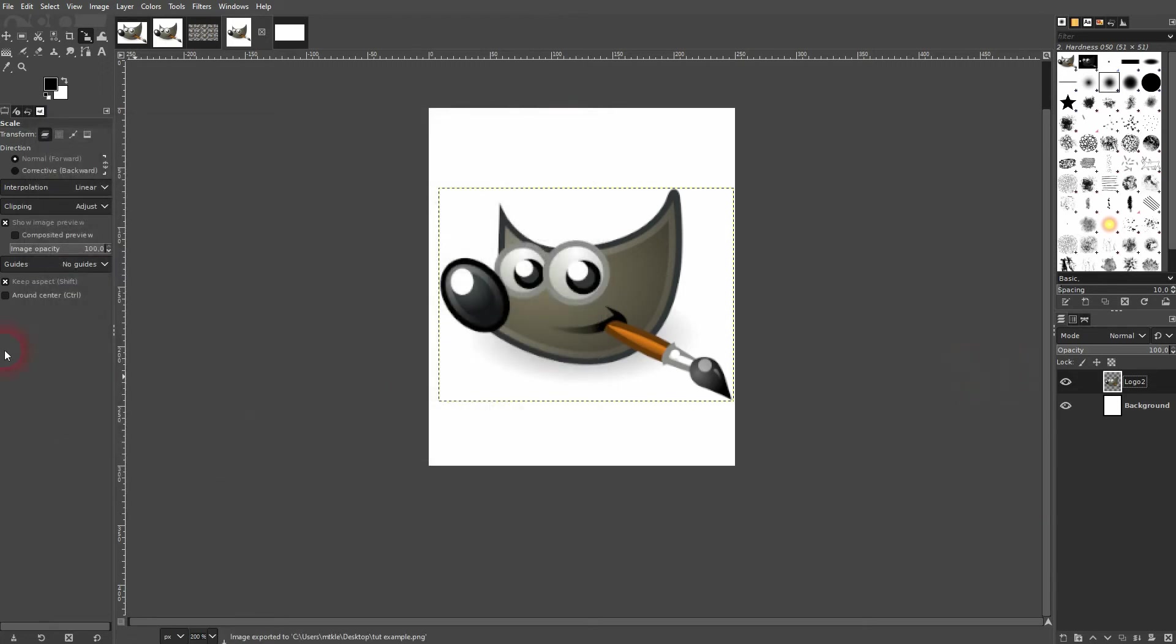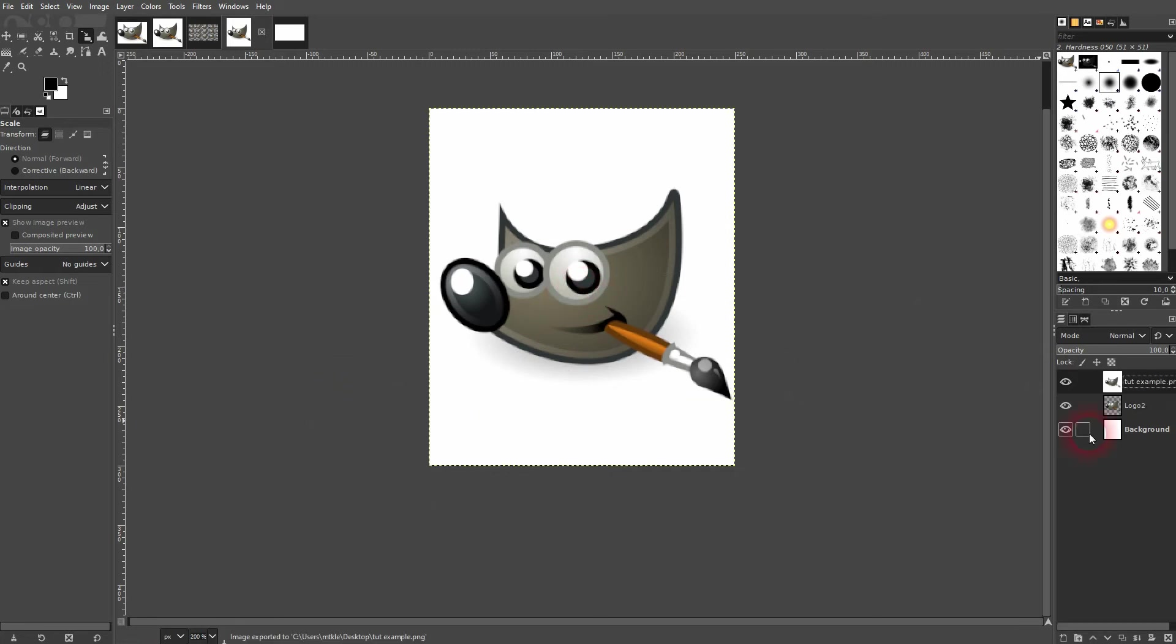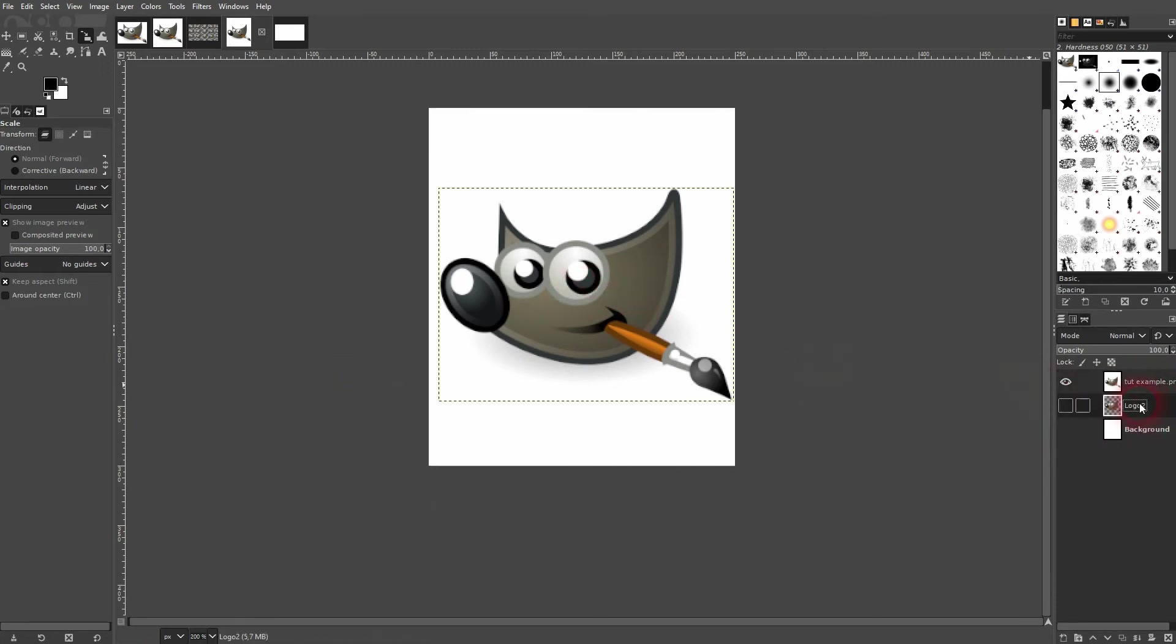And then I drag and drop it into this project. Here it is.